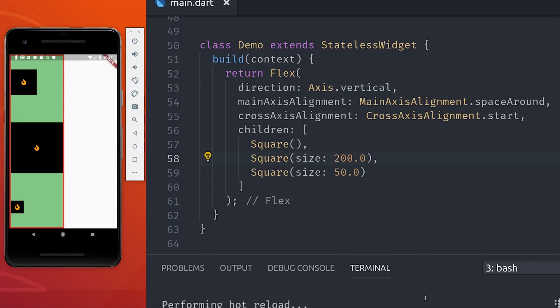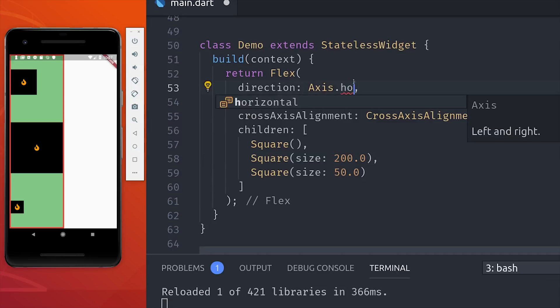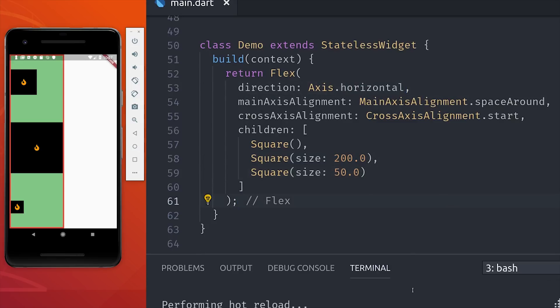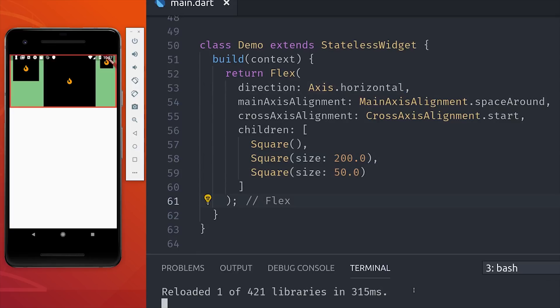And one other thing I want to point out is that columns and rows are just convenience widgets for the flex widget. If you use a flex widget, you can manually set the direction to either axis horizontal or axis vertical. So at this point, we've been controlling the flex behavior of the children via the parent row or column.